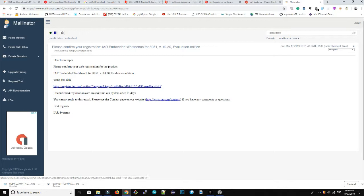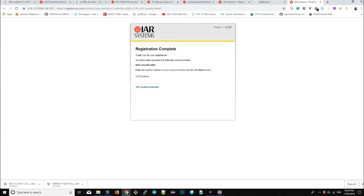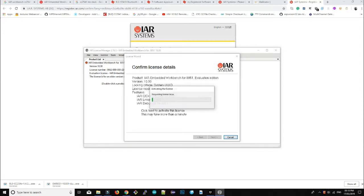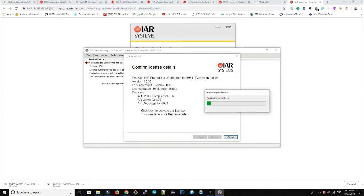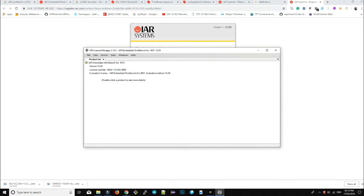Click on the email, then click on the activation link. Here is your new license number — just copy it, go to the IAR License Manager, paste it in, and click Next. It will show your license status. Your license is now active and you can use IAR Workbench.